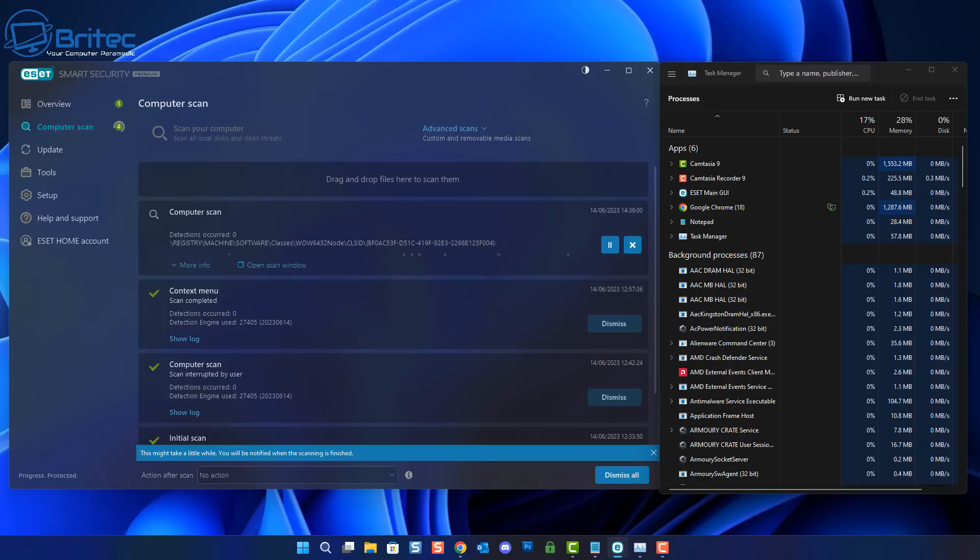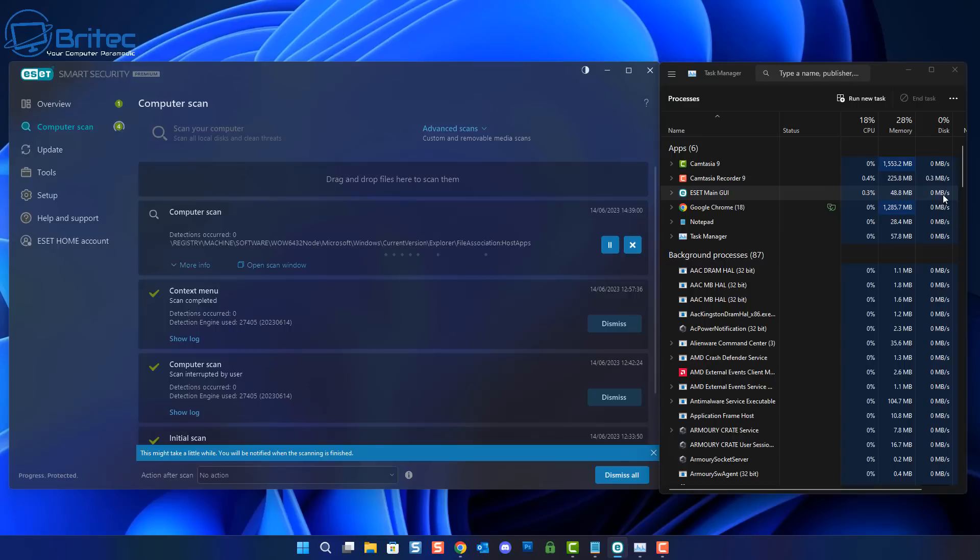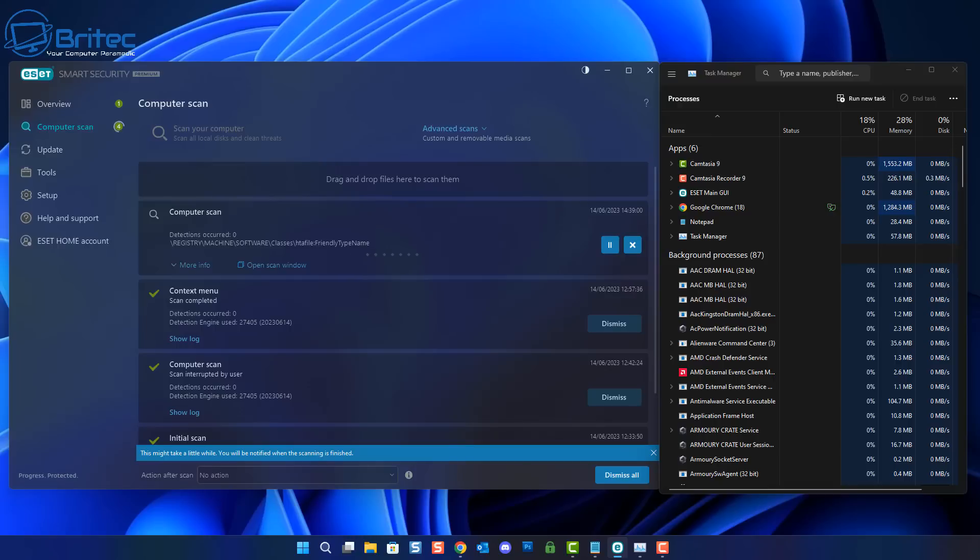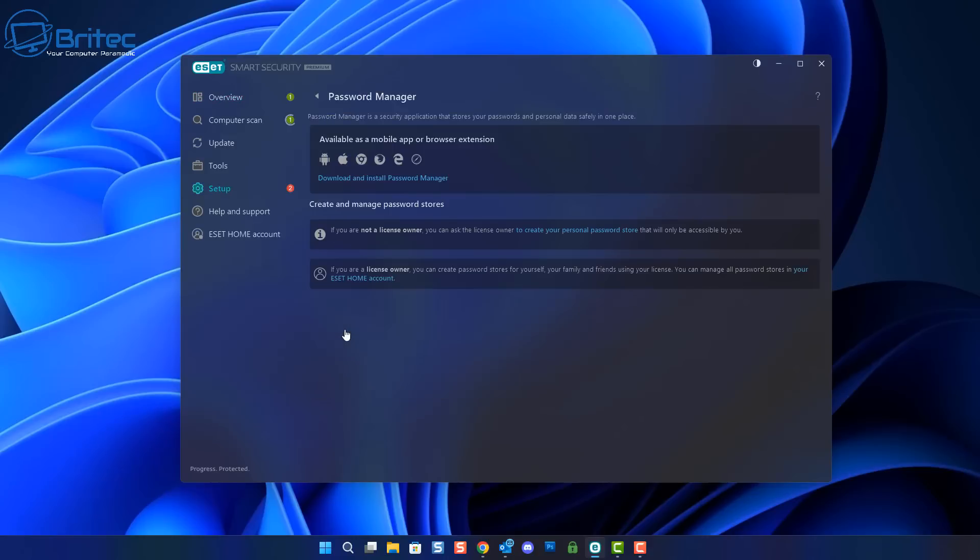So not that much really to be honest for an antivirus program. If you're looking for something that has got low impact on the system and you've got an older system, then maybe ESET is the one for you. It also has a built-in game mode which you can use to toggle on when you're playing games so you don't get pestered from ESET at all, which is a nice added feature.